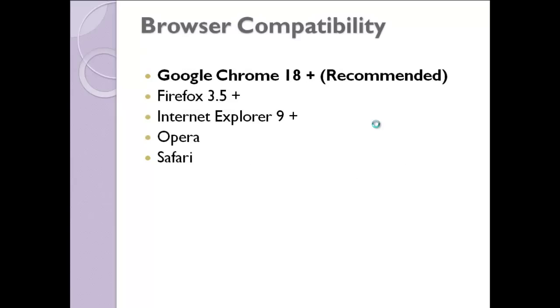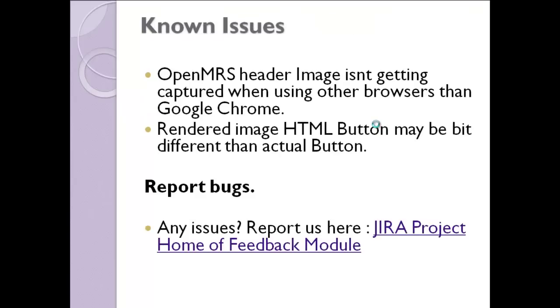For talking about browser compatibility, I'm recommended to use Google Chrome 18+. Especially, I recommend to use Google Chrome because of the rendering mechanism perfectly happens in only Google Chrome. Firefox or Internet Explorer, Opera, Safari, but it seems to be supported. Known issues are OpenMRS header image isn't getting captured when using other browsers than Google Chrome. Rendering mechanism. Rendered image HTML button may be a little bit different than the actual button. That means a slight difference between the rendered image button comparing to the actual button.